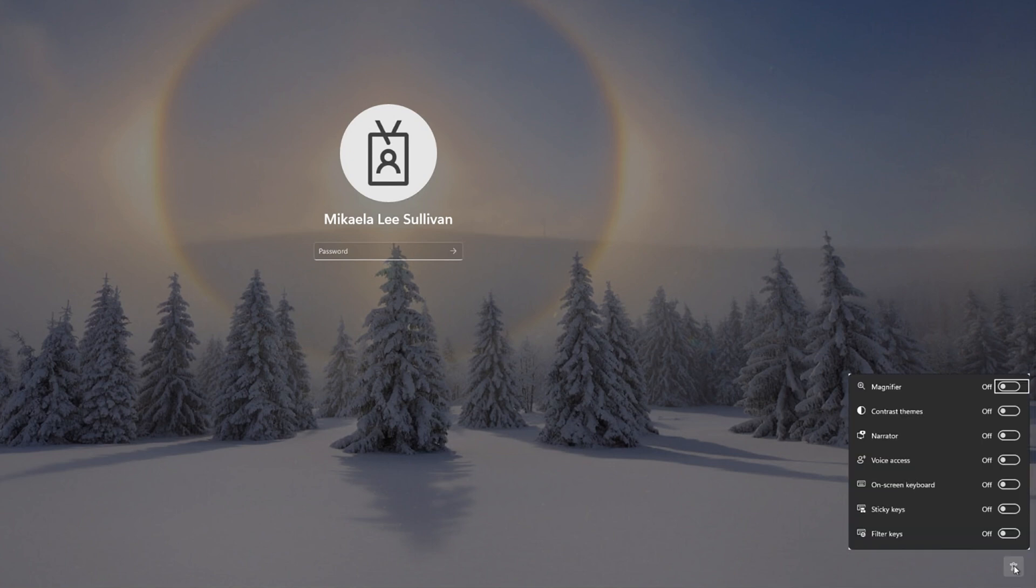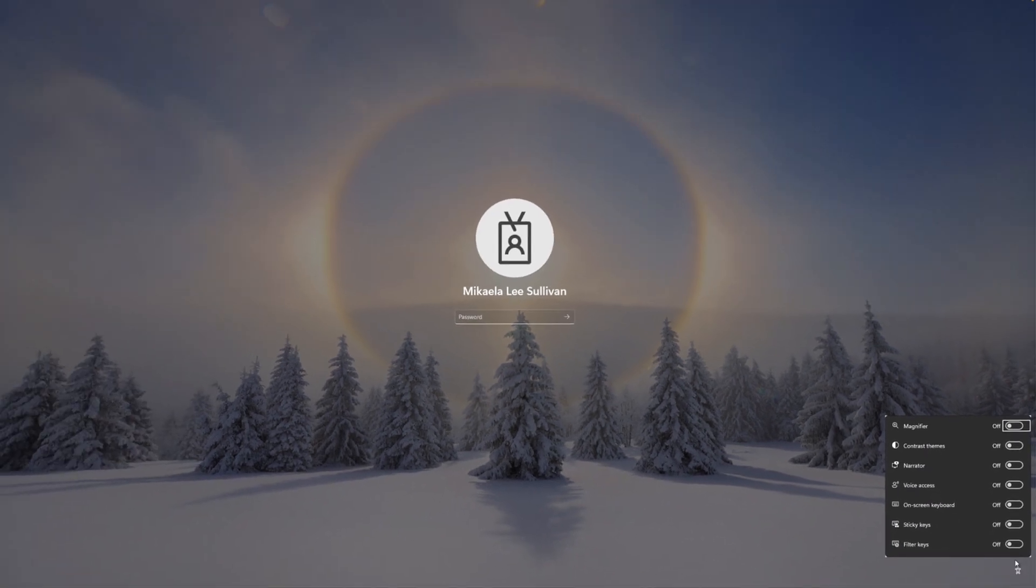Selecting the icon will bring up a quick menu of accessibility options that you can toggle on or off, including magnifier, contrast themes, narrator, voice access, on-screen keyboard, sticky keys, and filter keys.